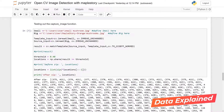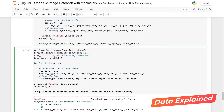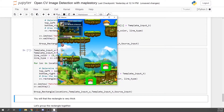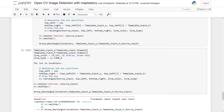Hello everyone, today I'm going to continue where I left off. By the end of the tutorial, you should be able to get a green rectangle around the places or locations where there is a high match between the source input and the template input.